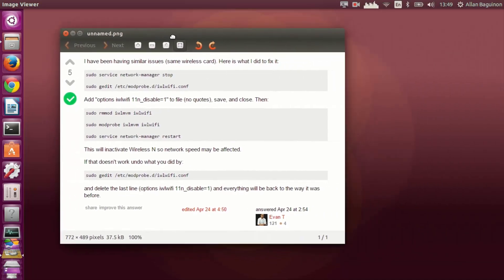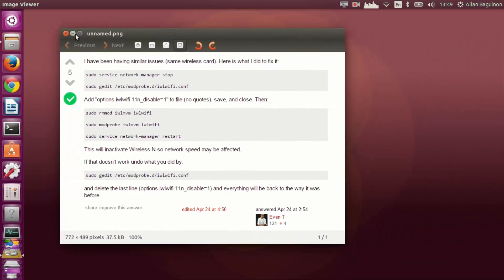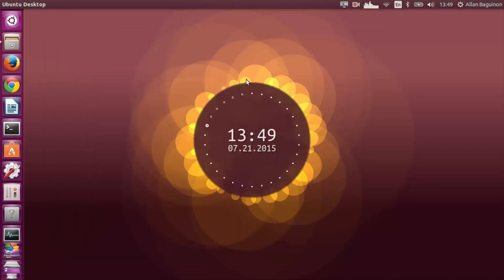This is how I figured it out by searching on Google. And this is the fix if you're having a Wi-Fi issue on Ubuntu 15.04. Thank you for watching. God bless. Please subscribe for more tutorials and gaming videos. Goodbye.